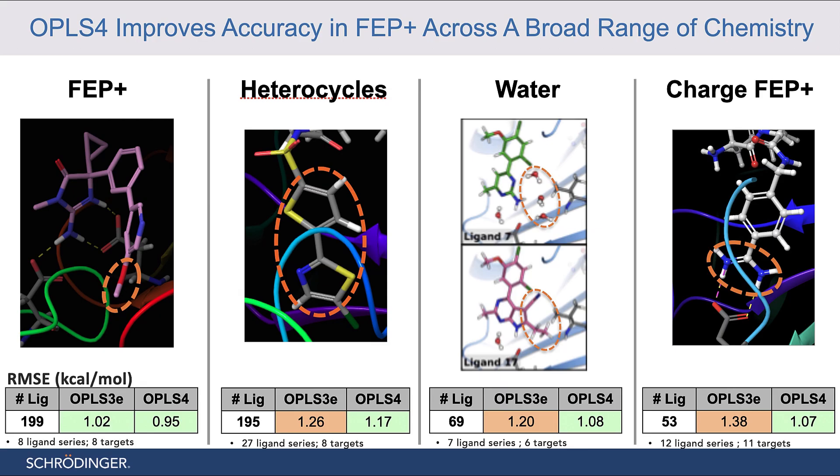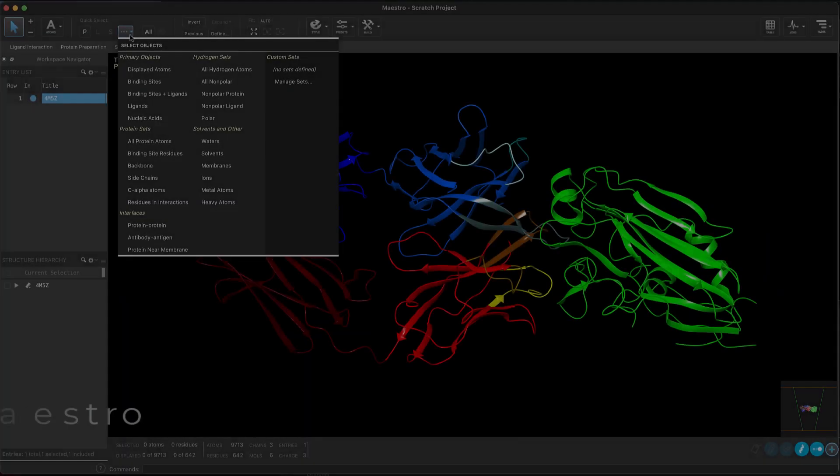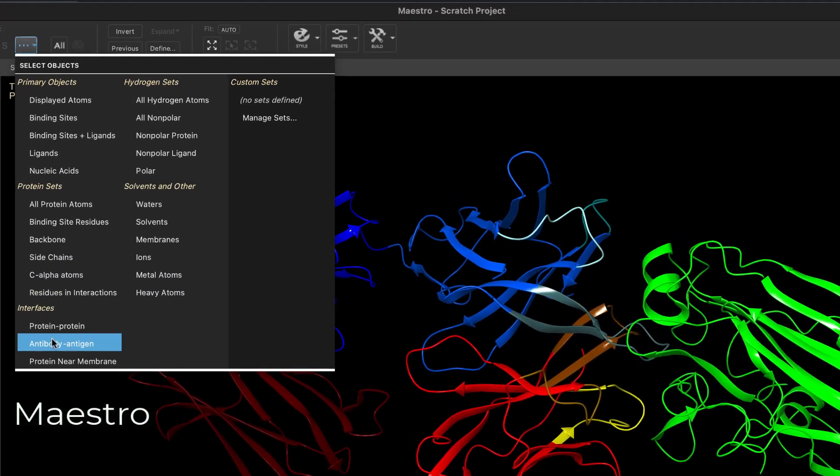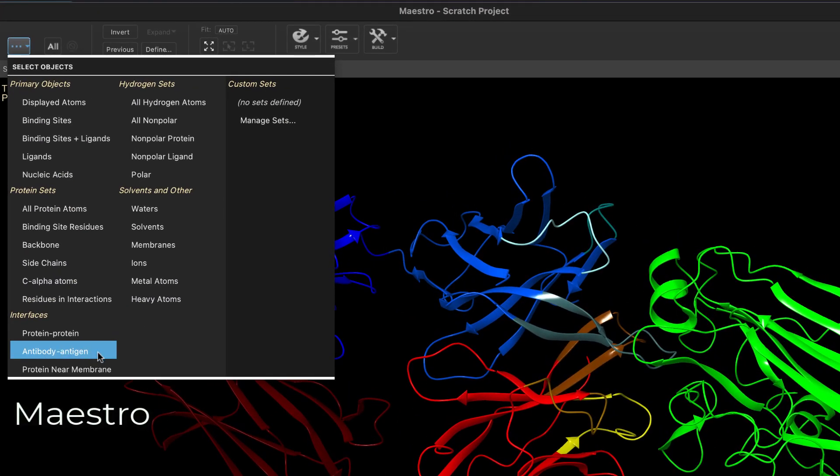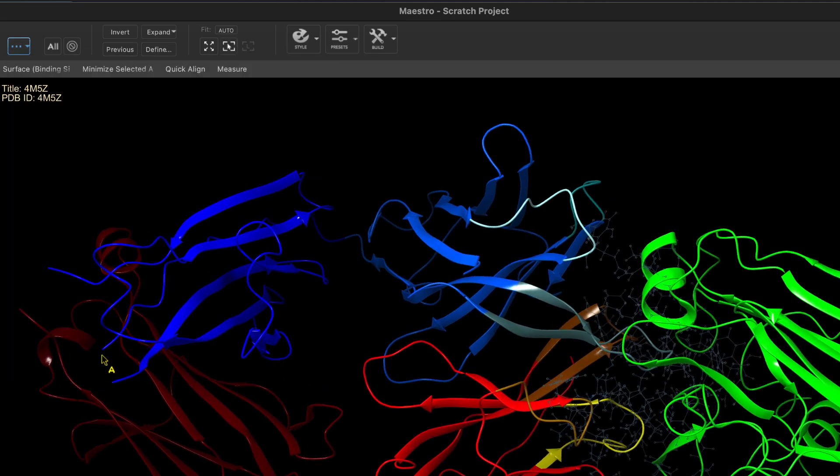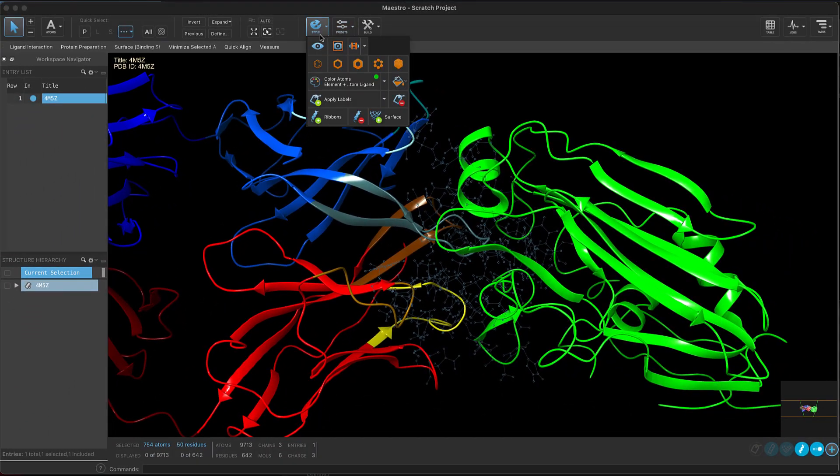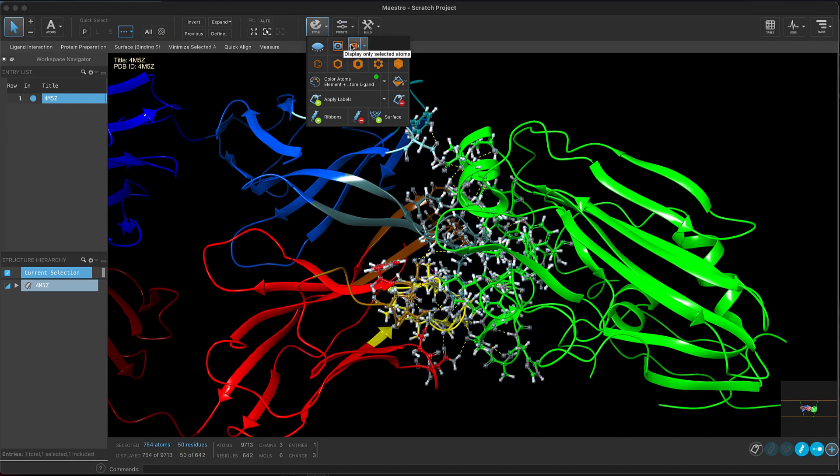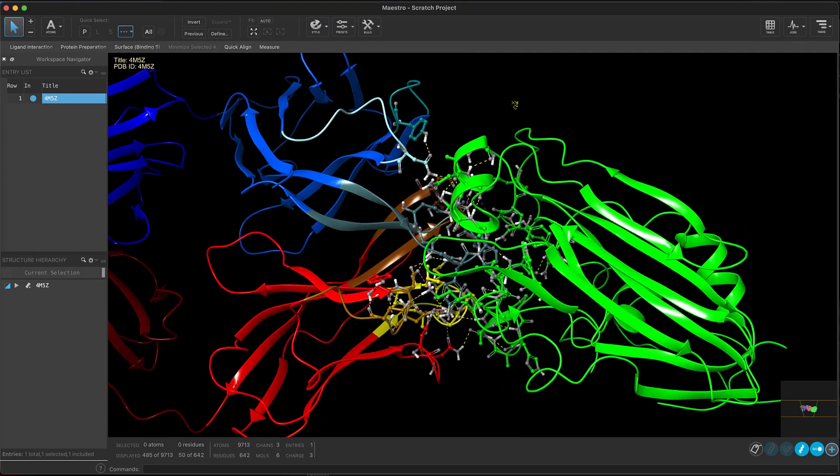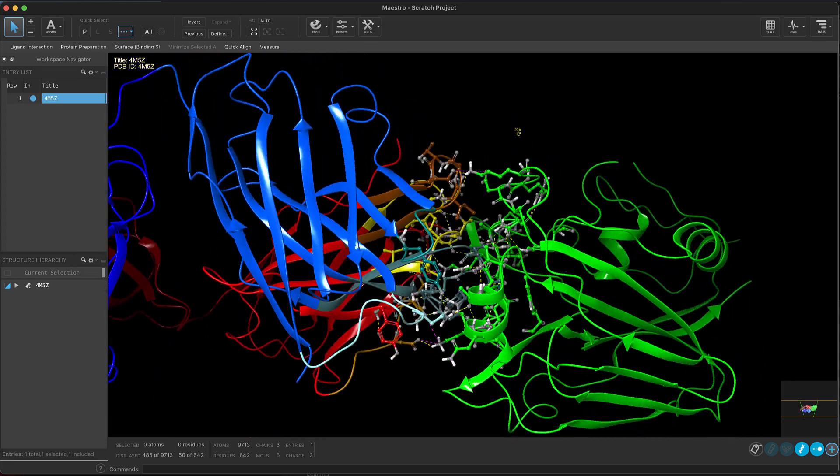In Maestro, we see a new option to quickly select an antibody-antigen interface. This can be useful for visual inspection or refinement such as after a protein-protein docking.